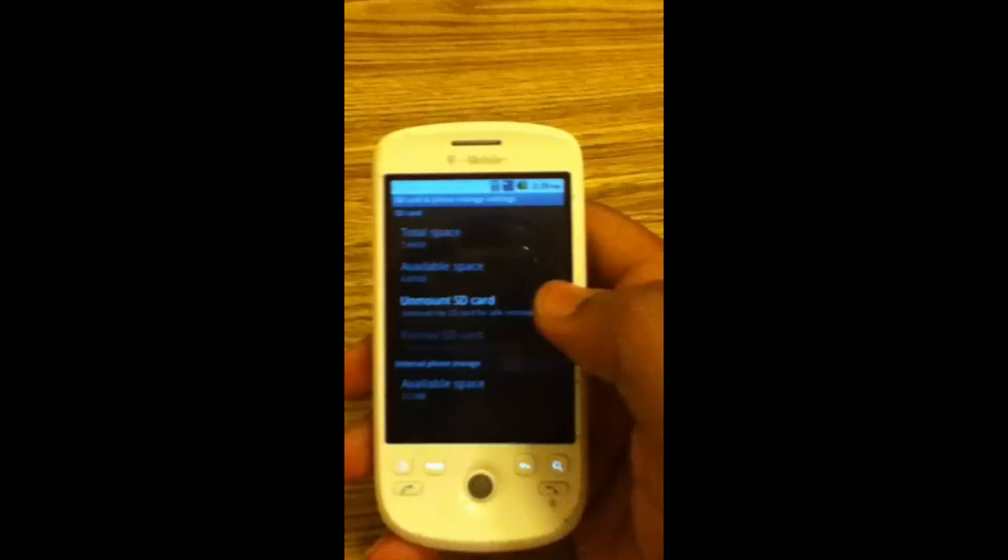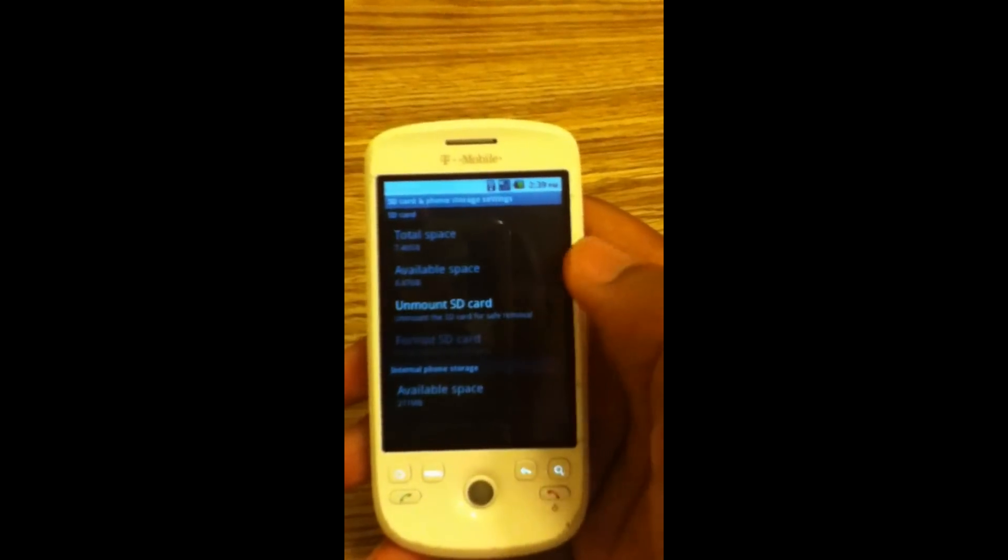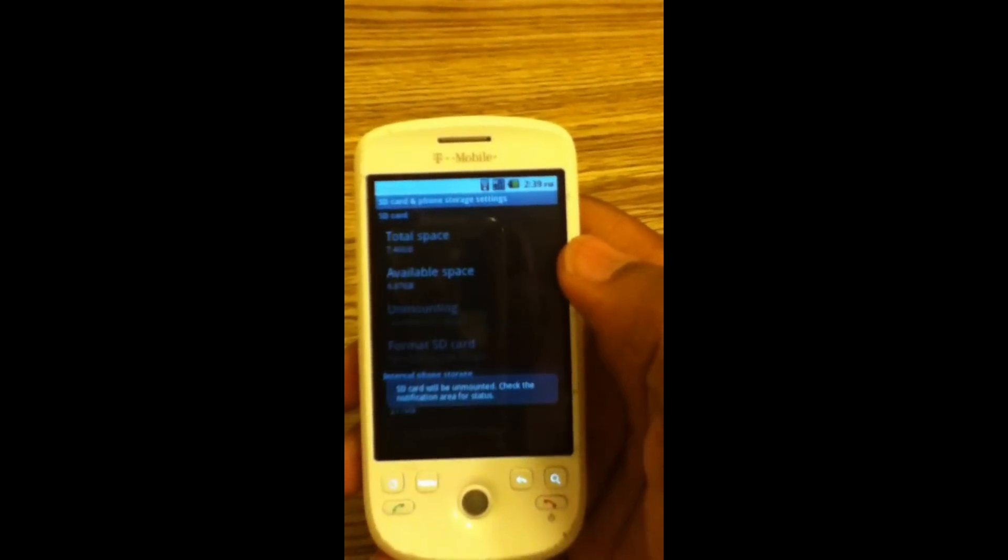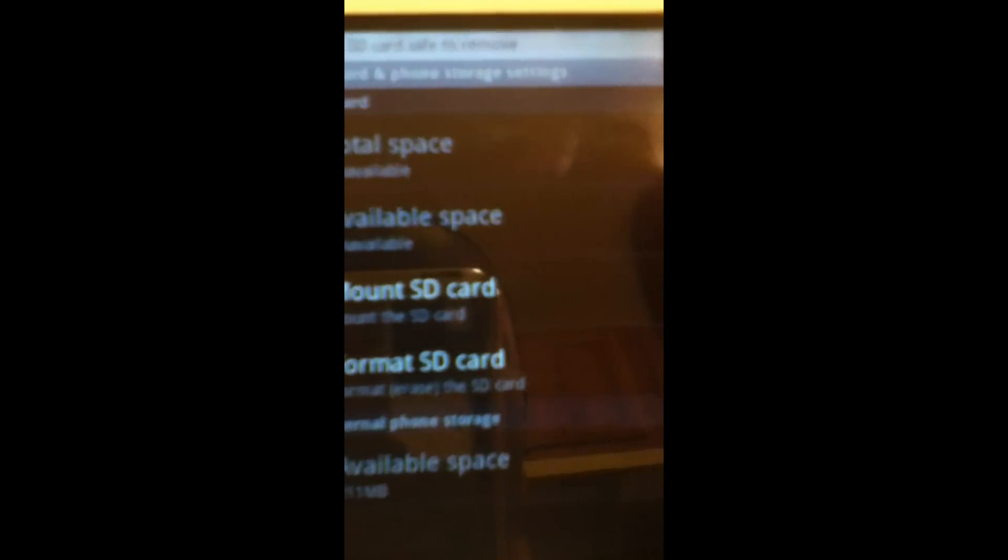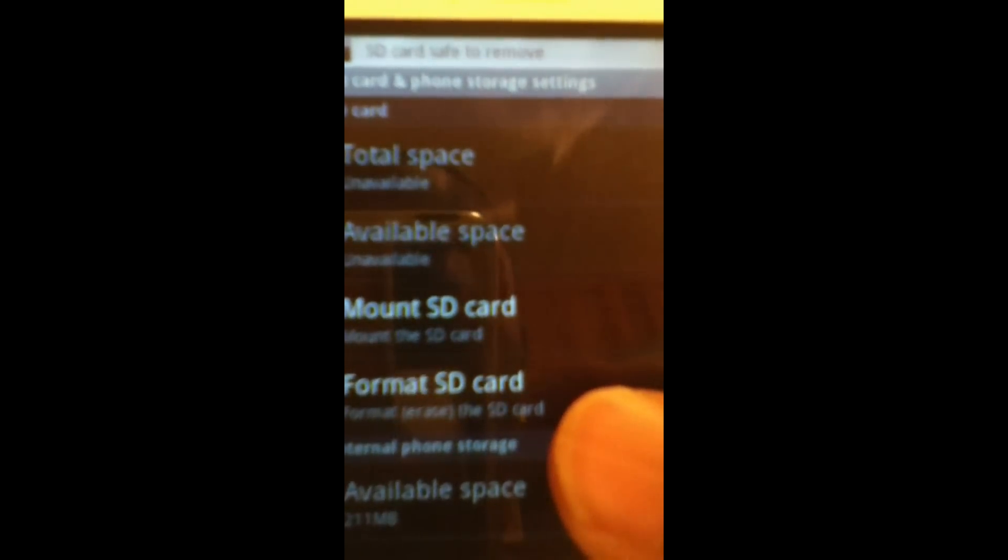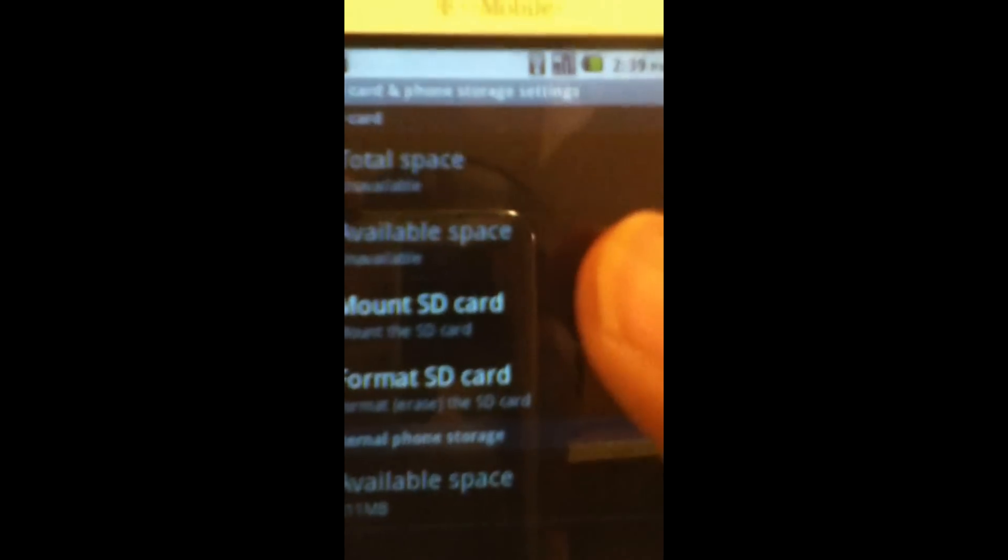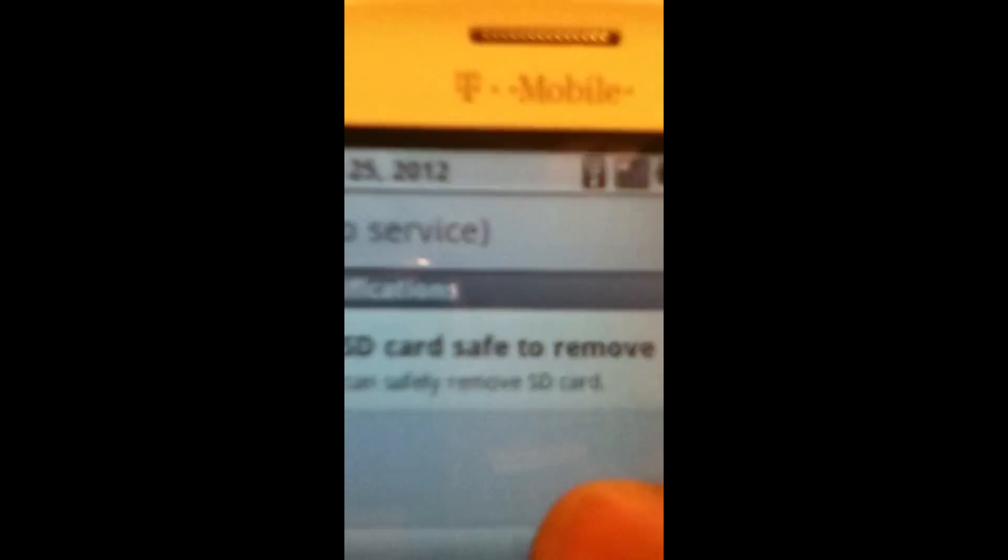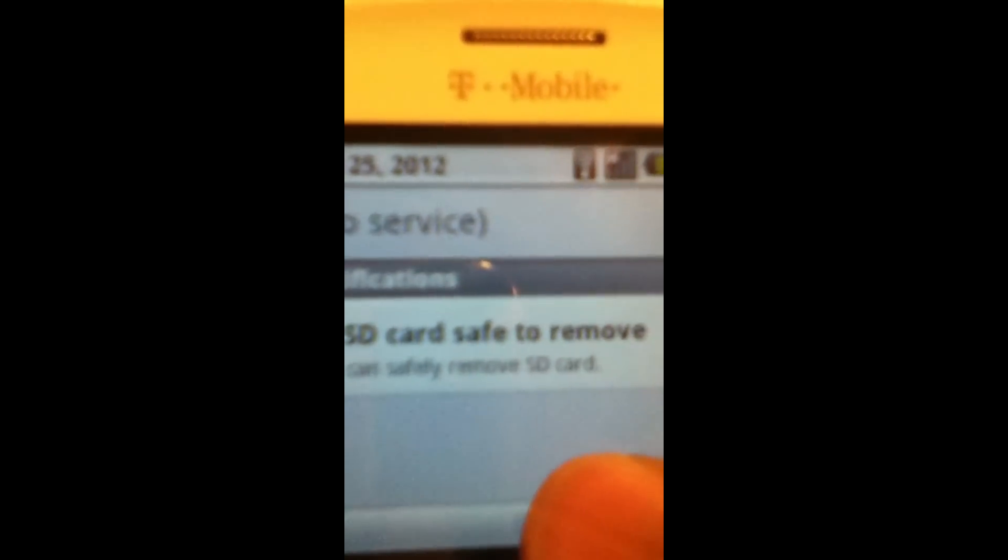Click unmount. There you go! You can format it from your phone, or you can take it out and go to your computer and format it fully. And there you go, it says 'SD card safe to remove.'